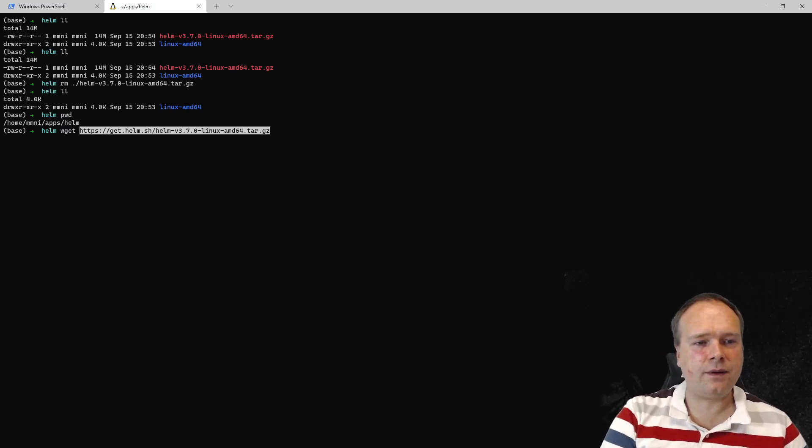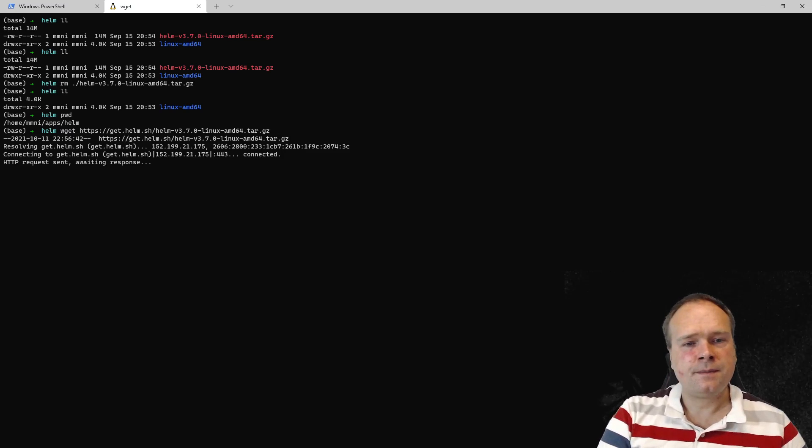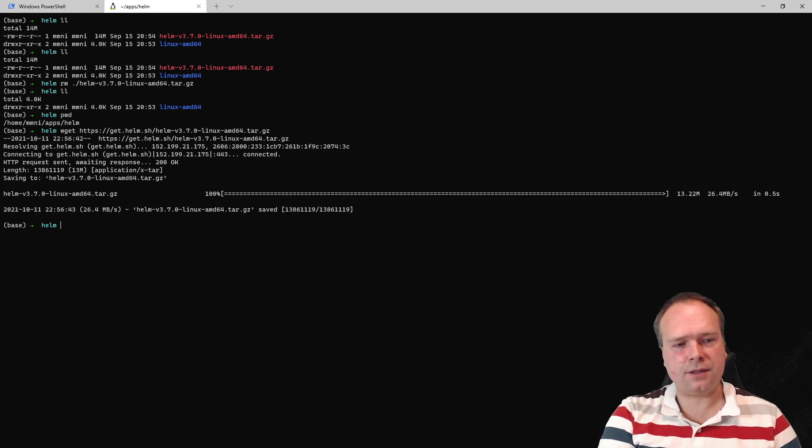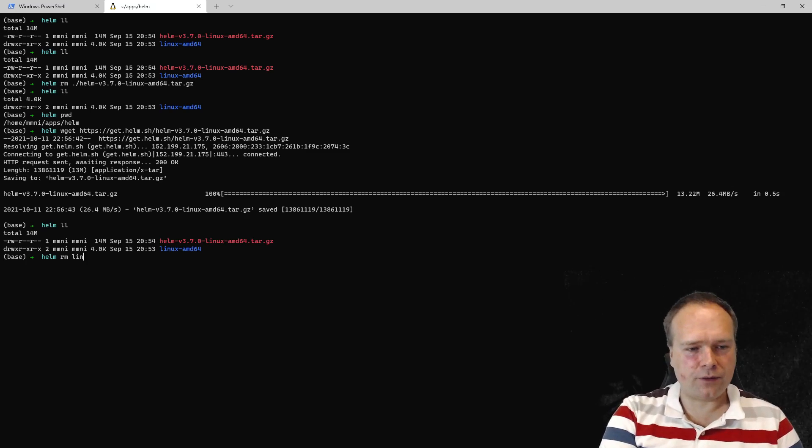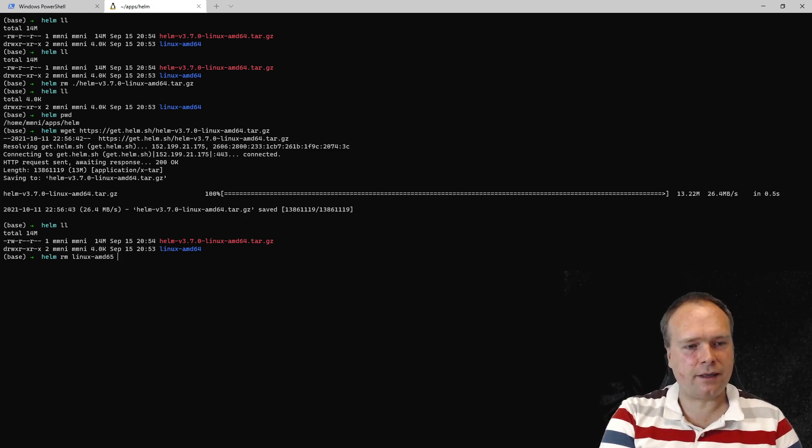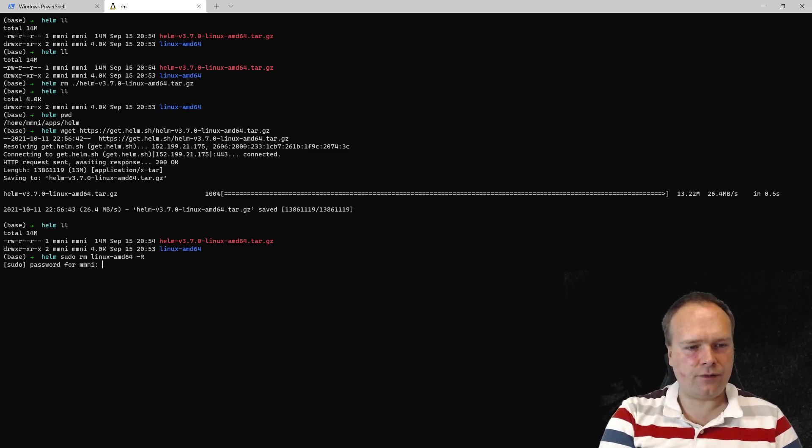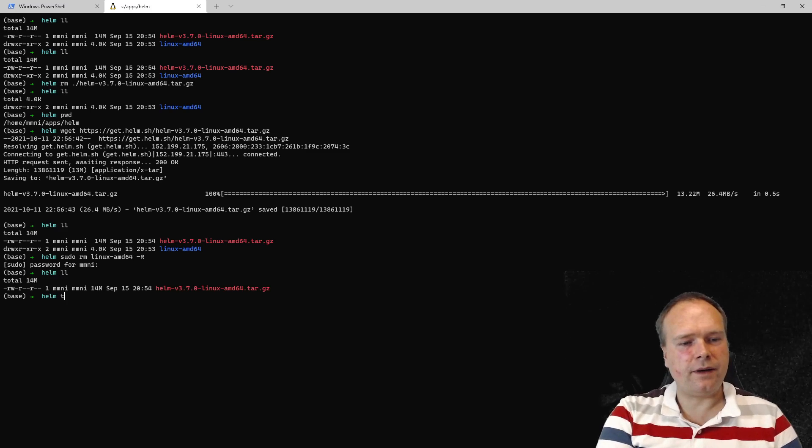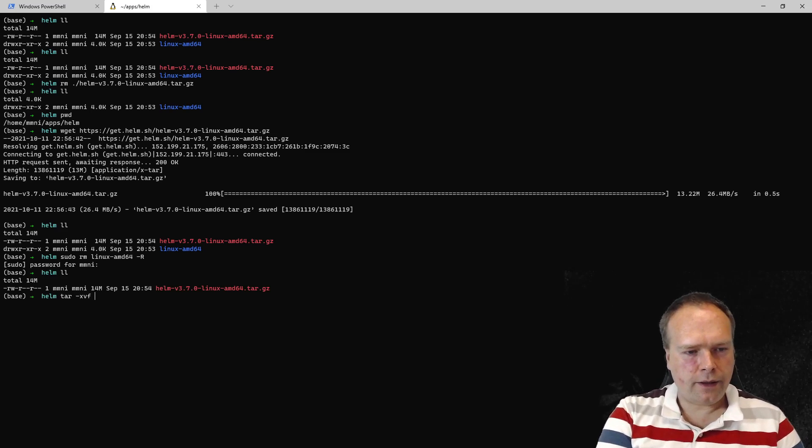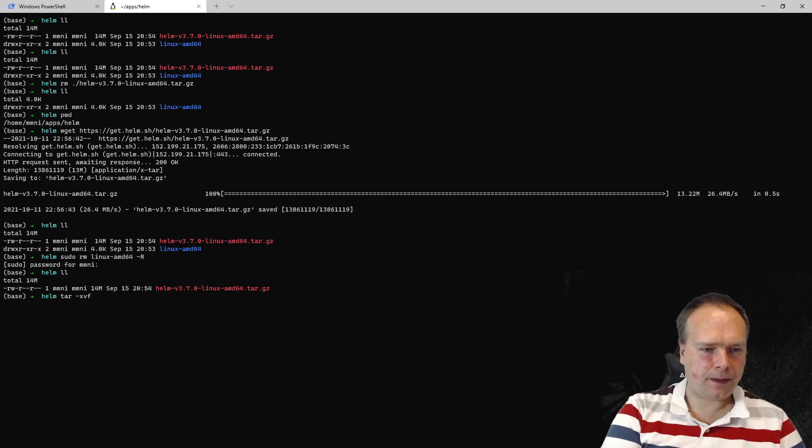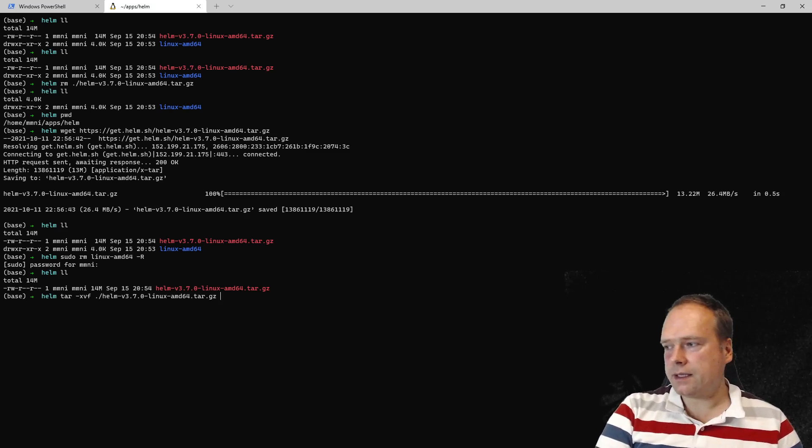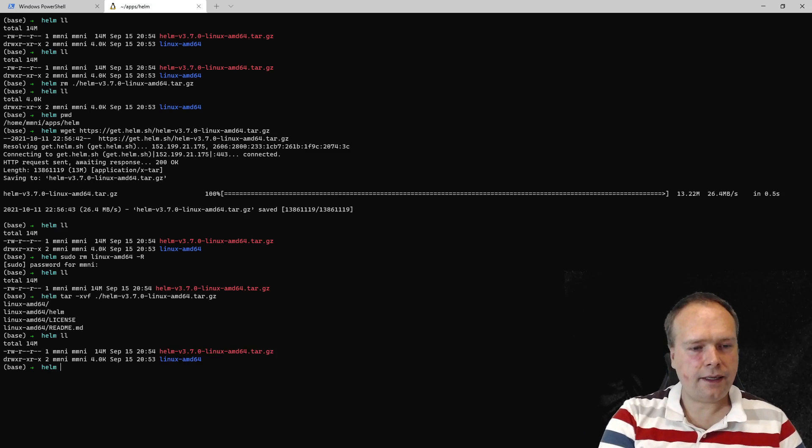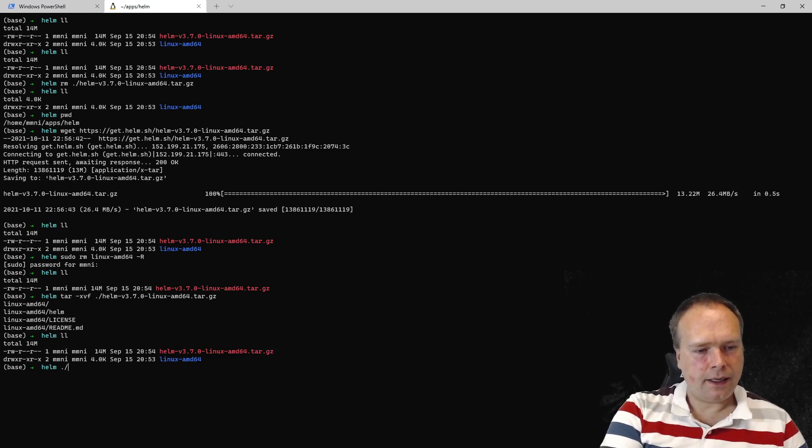So now I'm deleting my Helm file. I made a new folder in my home folder. Then I have a folder named apps, and inside that apps folder I have a folder named Helm. I'm getting the file with wget. You can also use curl, of course. I'm downloading the file and it's only 26 megabytes, so it's actually not that much. Then you need to unpack it. I'm going to remove the Linux folder because that is actually what is going to be created. So I'm going to run tar minus XVF, extracting all of the files into a folder.